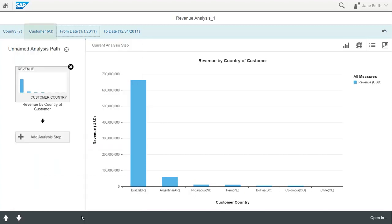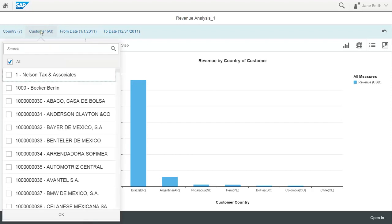The third filter displayed here, the Customer filter, is completely independent from the SAP Smart Business context. The values listed here have been configured for the application without any values coming in from the KPI tile.